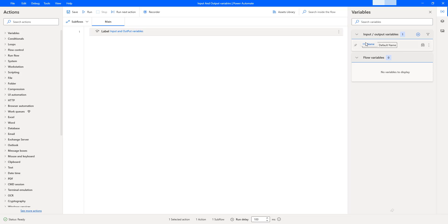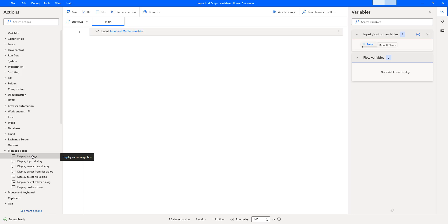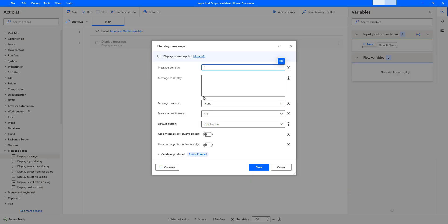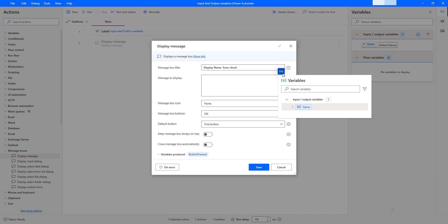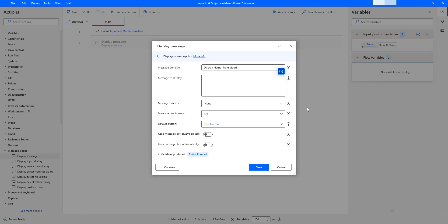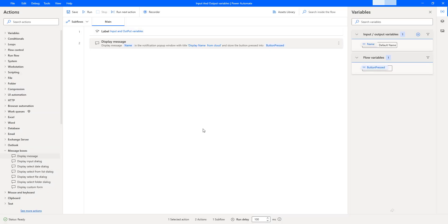Now I need to display whatever value has been passed to the input variable from the cloud flow. I'll use a message box action — dragging and dropping the 'Display Message' action onto the workspace. For the message title, I'll enter 'Display Name from Cloud.' For the message to display, I'll select the input variable 'name' from the input and output variables section. I'll keep the remaining parameters as default and click Save.